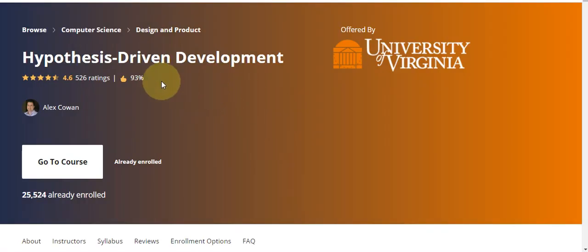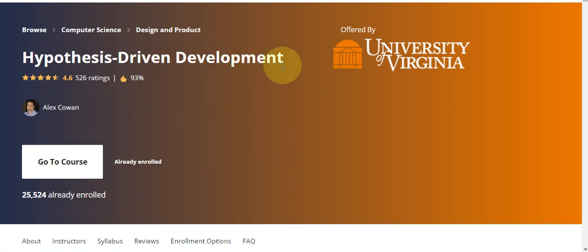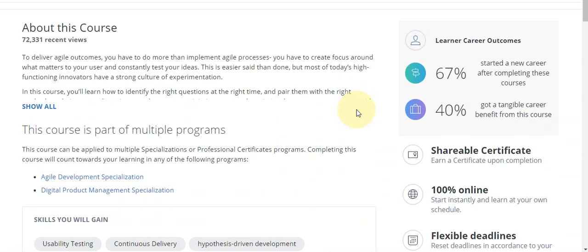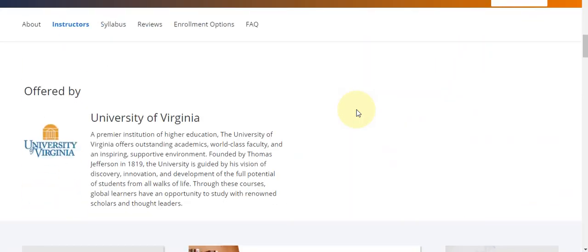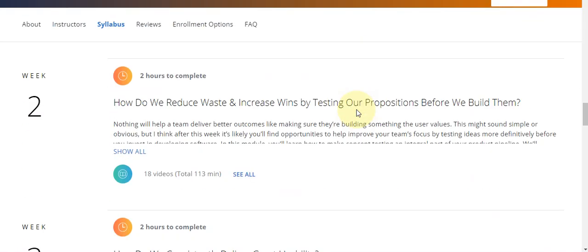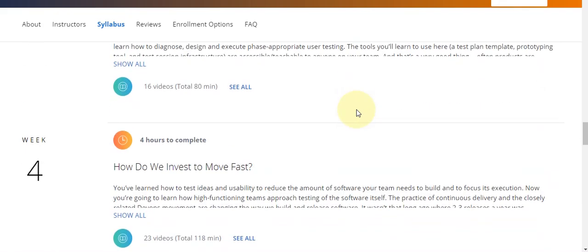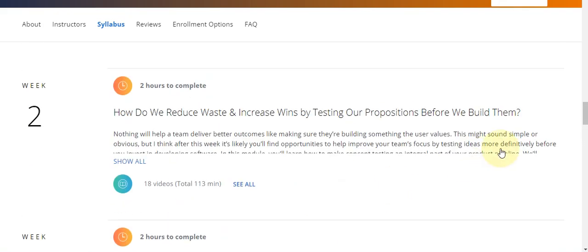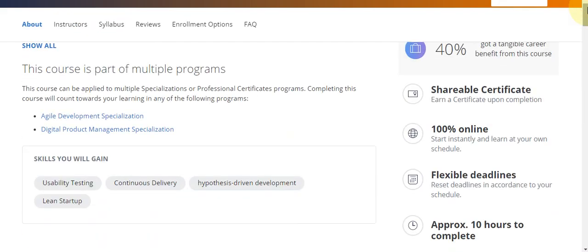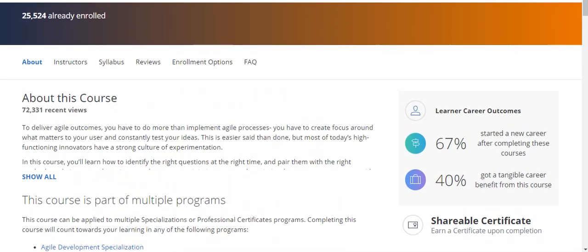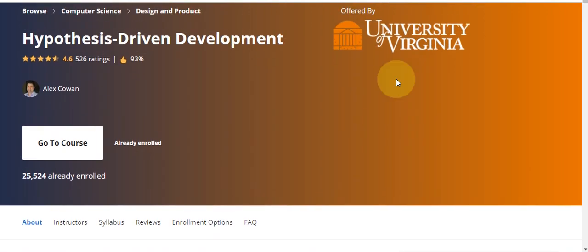Today our topic is Hypothesis Driven Development. In this video I will discuss all weekly solutions of this course. This course has totally four weeks: week one, week two, week three, and week four. Now let's directly go to the course and start the quiz part.